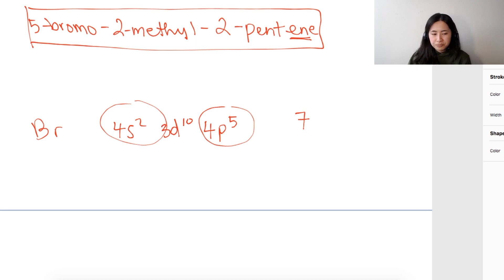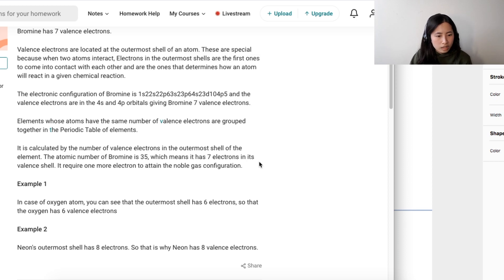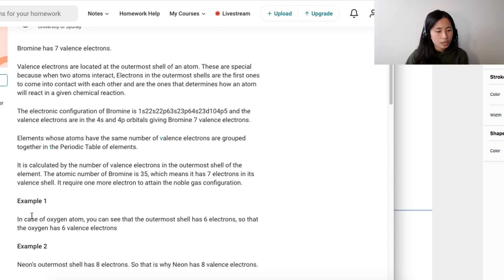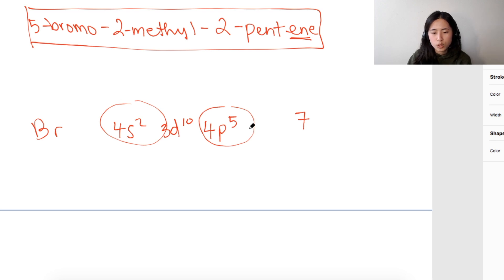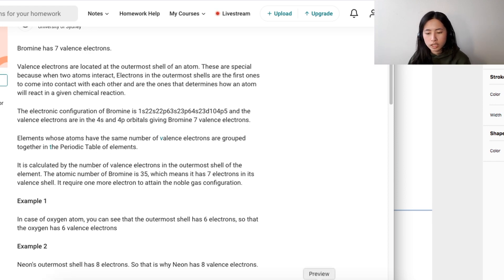So that's seven valence electrons, which matches what they have. They state the atomic number of bromine is 35, which means it has seven electrons in its valence shell. They also give examples of oxygen and neon, so let's go over those. All we really need to know is the valence, which is 4S2 and 4P5 — the atomic number isn't necessary for this question.